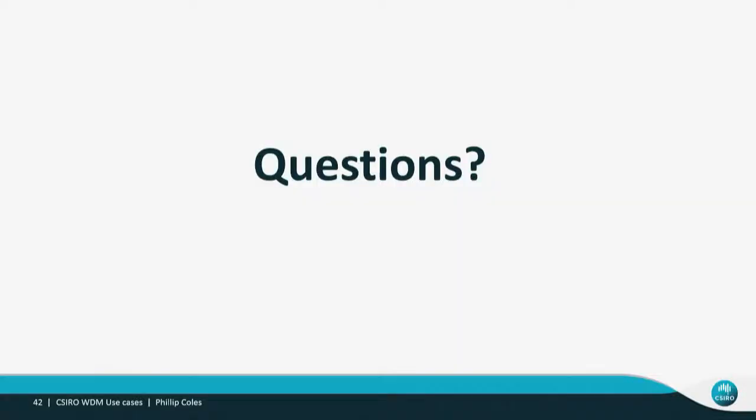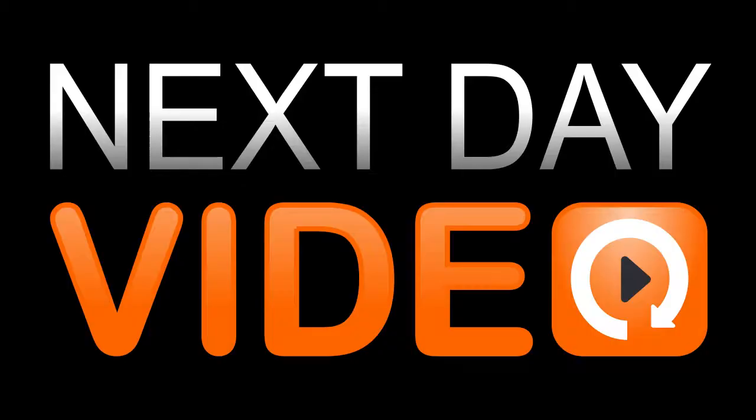That's about all I had to cover. I'm happy to take questions now if you'd like.